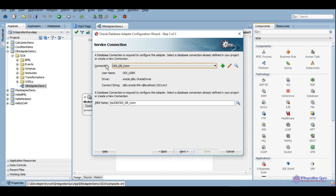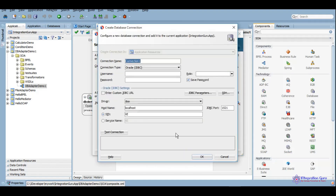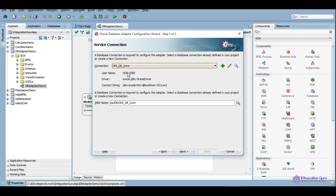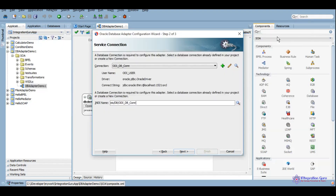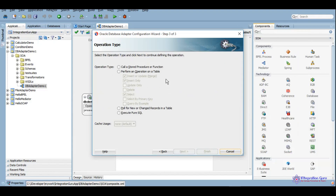We can give it any name. I already have a database connection here. If you don't have one, you can click on the plus icon and provide the connection string to your database. Here we will need to provide the outbound connection pool JNDI that we created in the previous session. If you have not yet seen the previous session, I would highly recommend checking that first. We will use this one and click Next.